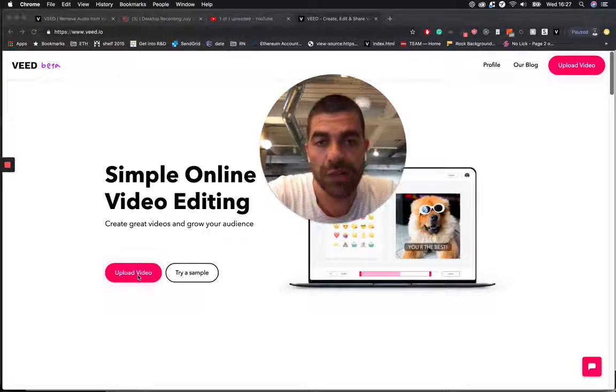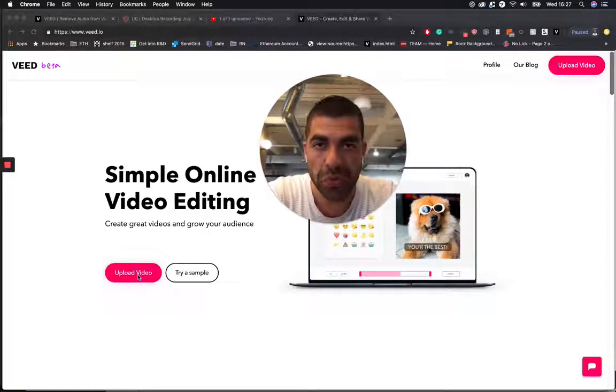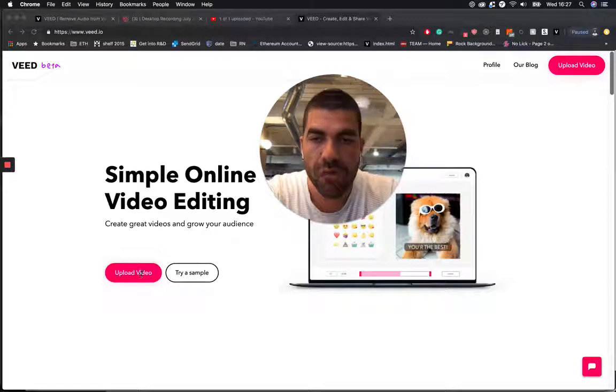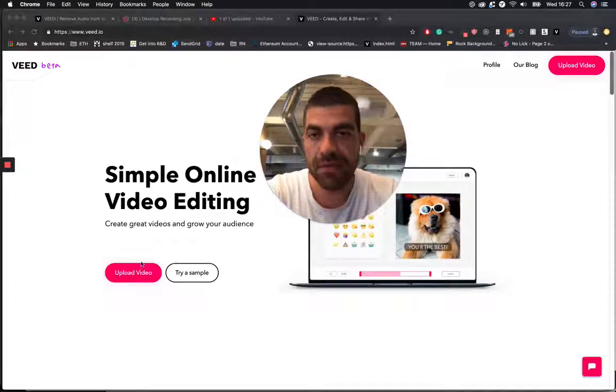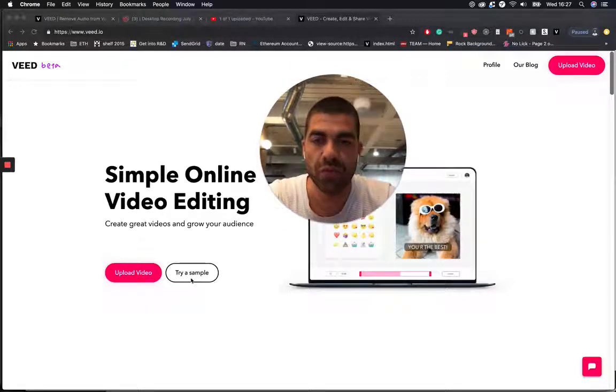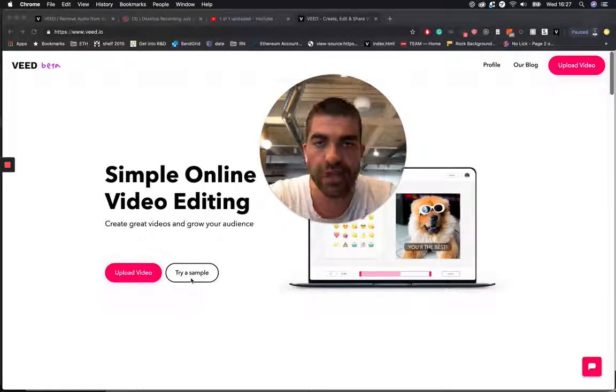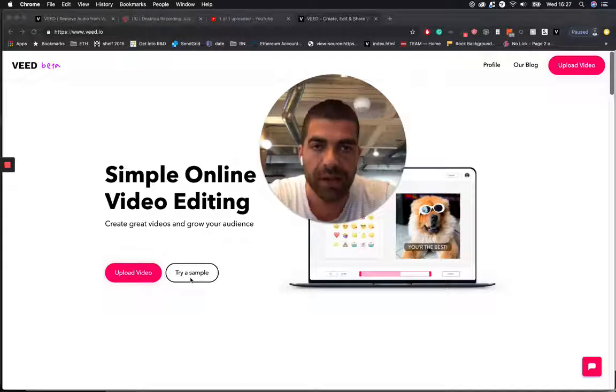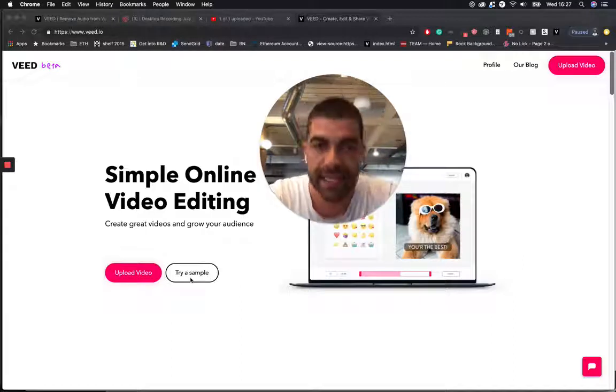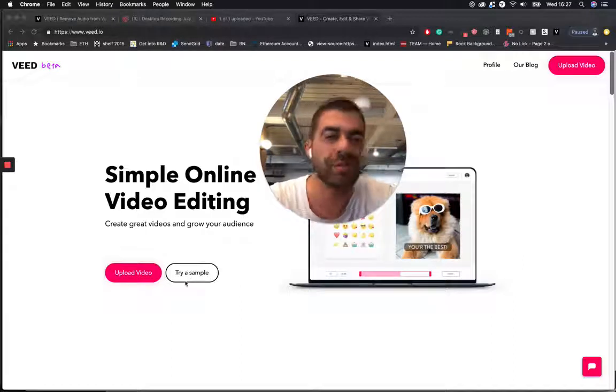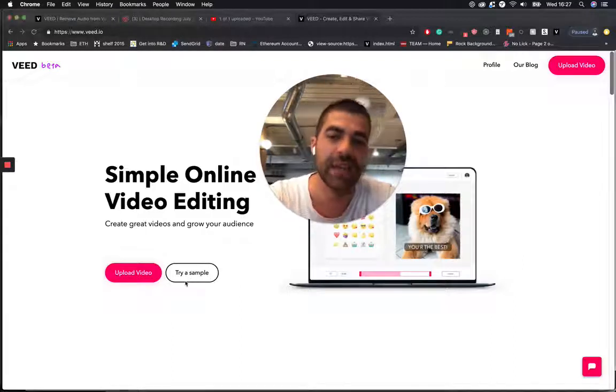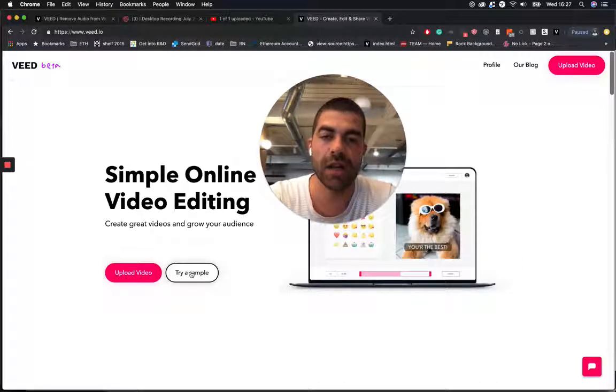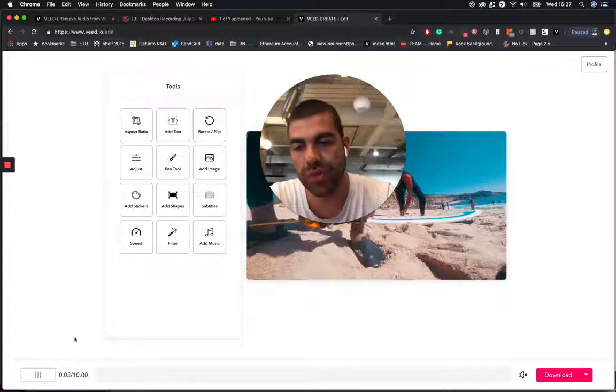And so now you can upload the video that you want to remove the audio from. But in this instance, I'm just going to show you with the sample video because I don't technically need to remove audio from a video right now. So, try sample.